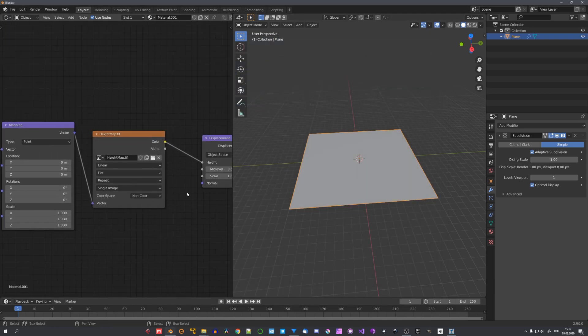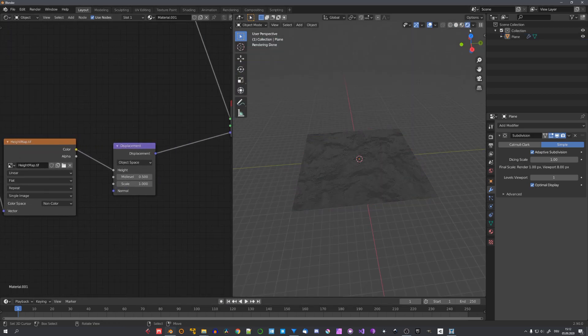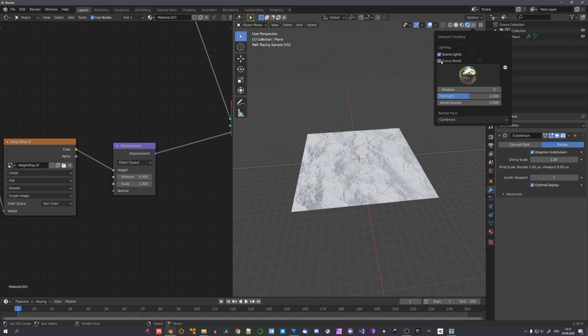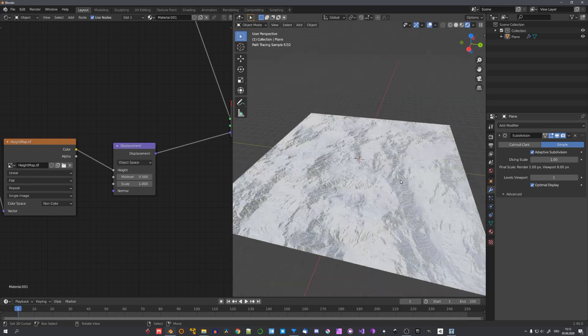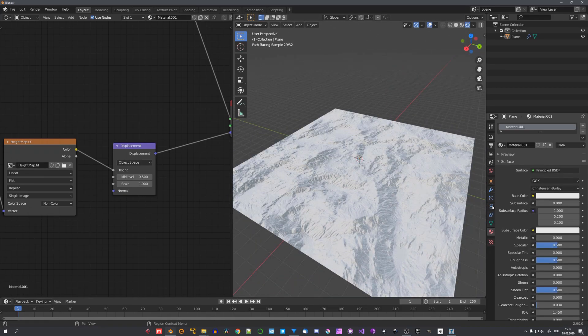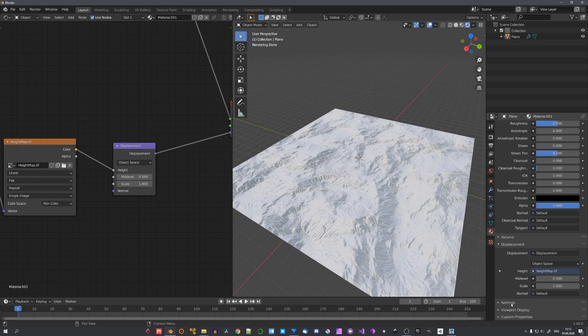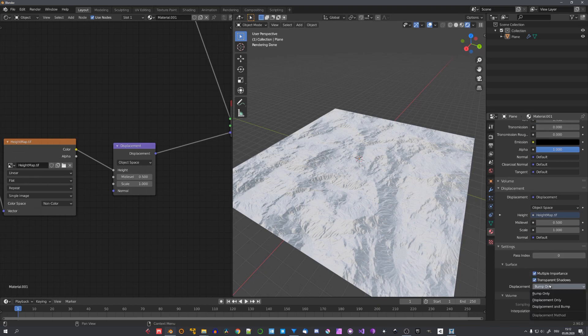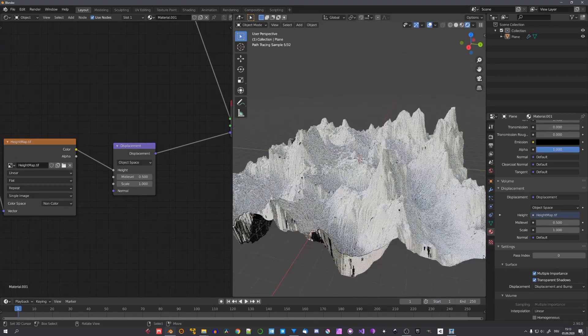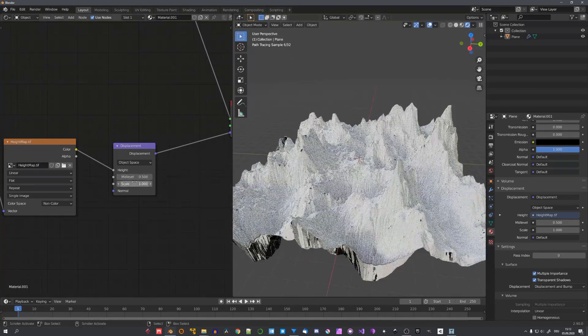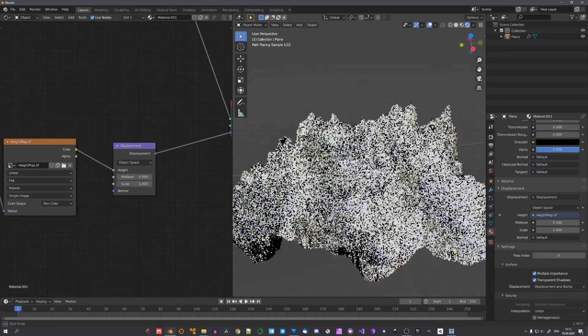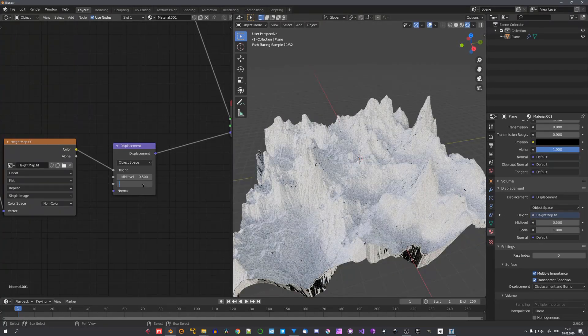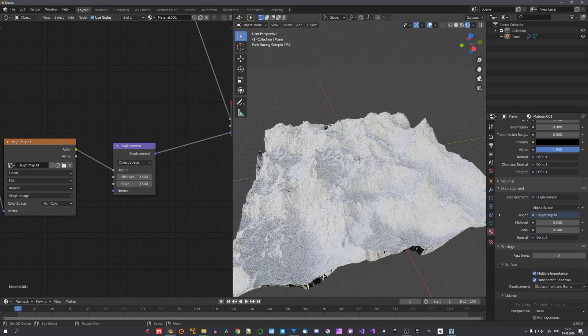I'll also set it to non-color. And now we can preview it. Up here. Under viewport shading. I'll disable scene world. Just so we have a basic HDRI. That we don't have to load in. In the material settings. I'll select either displacement only. Or displacement and bump. And for this terrain. I'll be going with displacement and bump. Now you can see that the scale is way too high. So I'll set it to maybe 0.5.